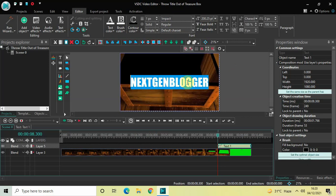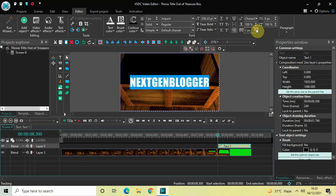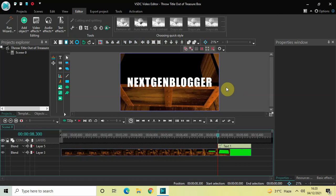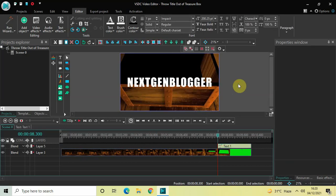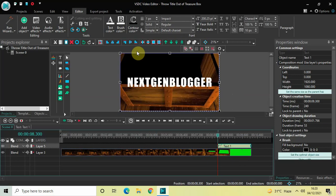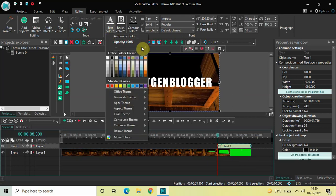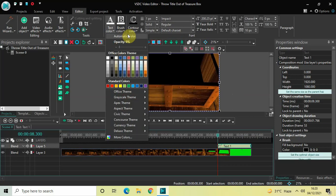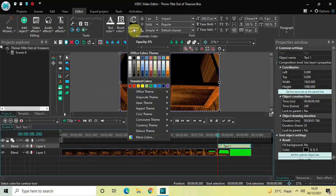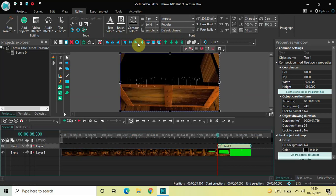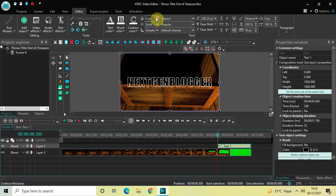Let me also increase the spacing between letters. The Tracking option currently shows 0 pixels — increase the value from 0 to 10. Next, decrease the opacity of the text from 100% to 0%, and change the contour color from black to white. Then increase the contour thickness to around 10 pixels.